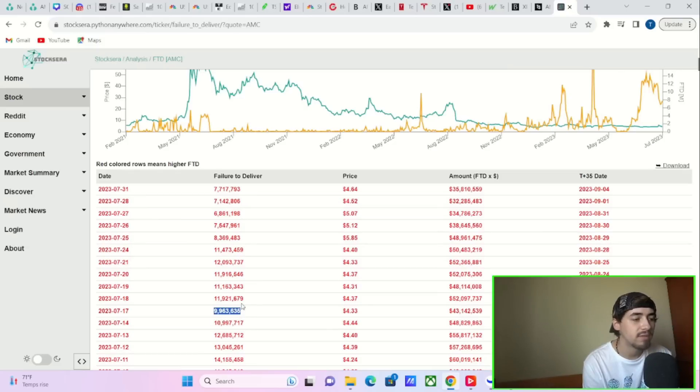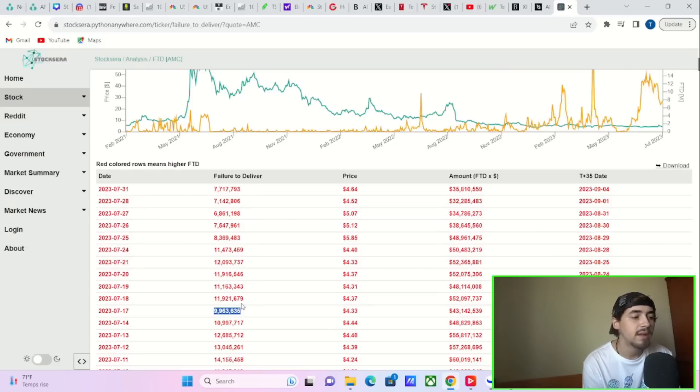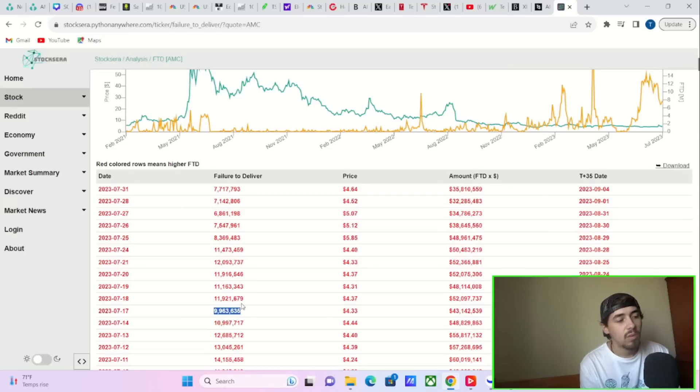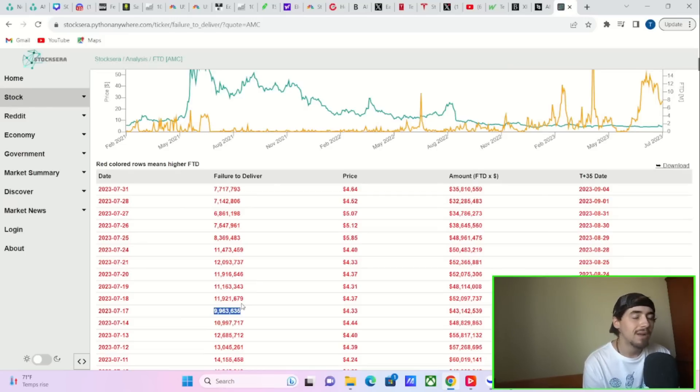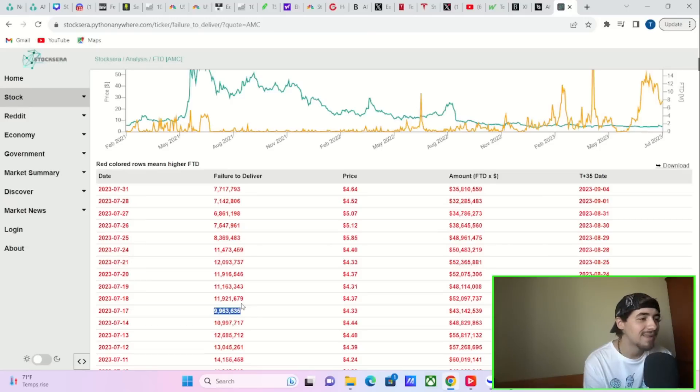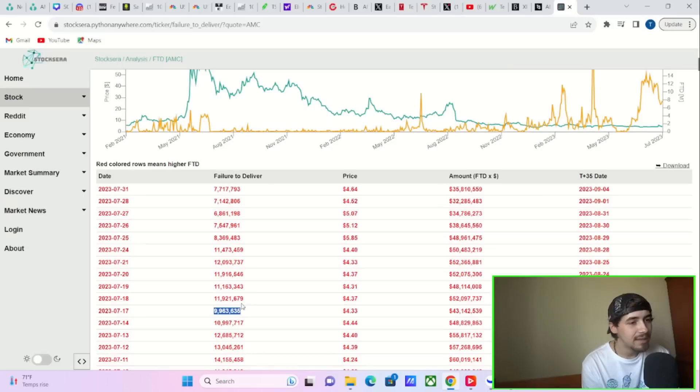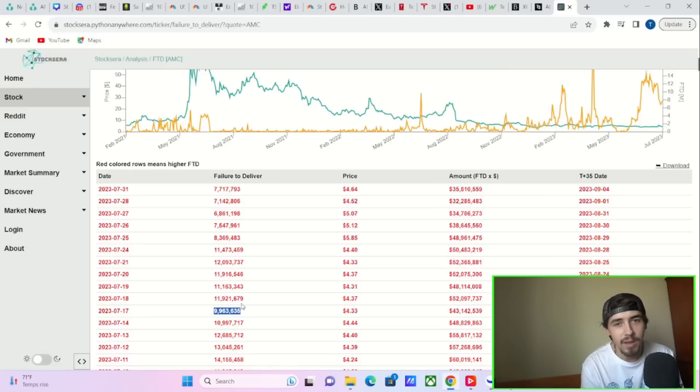Tomorrow, you're going to have 12 million. The day after that, you're going to have 11 million. The day after that, you're going to have 12 million. And the day after that, which is going to be Friday, you're going to have 12.1 million. So the FTDs are not going away anytime soon. It does not look like they are in a big rush to cover on any of these positions. And that is, well, to our benefit.